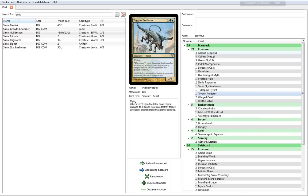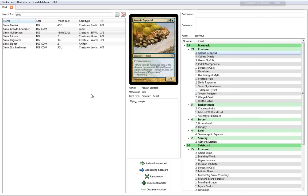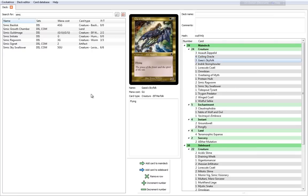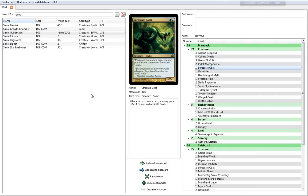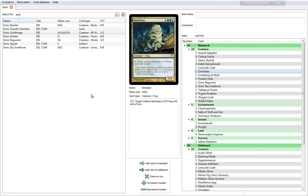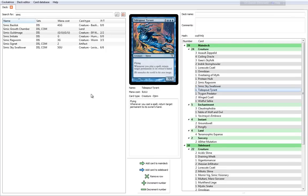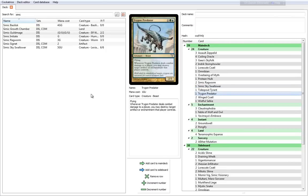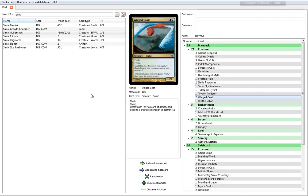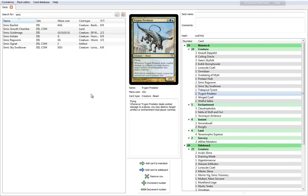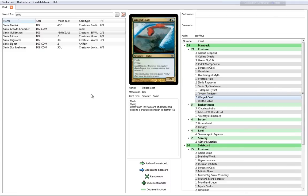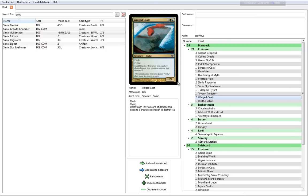Trygon Predator is a 3 cost, 2-3 with Flying. Whenever Trygon Predator deals combat damage to a player, you may destroy target artifact or enchantment that that player controls. Another way of messing with your opponent's board state. And you'll see, there's actually quite a few creatures with Flying. In the default deck you have 10 creatures with Flying. That's quite a lot for this format.